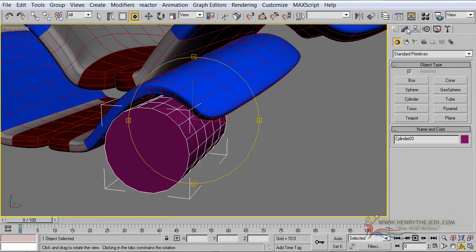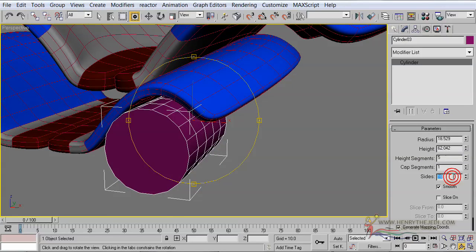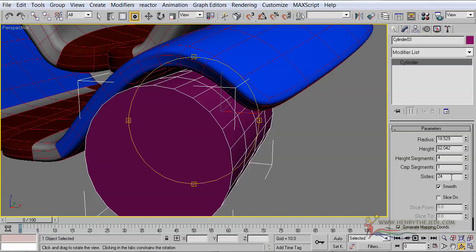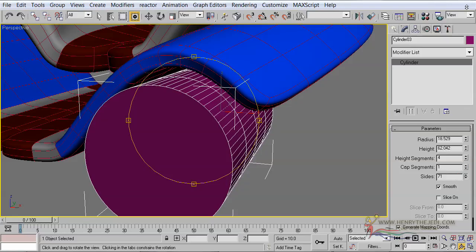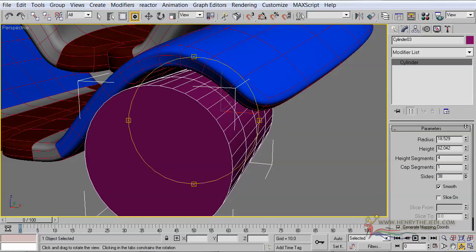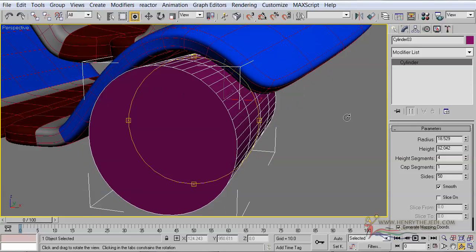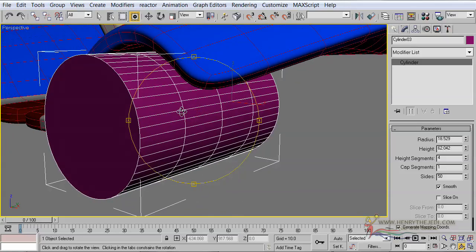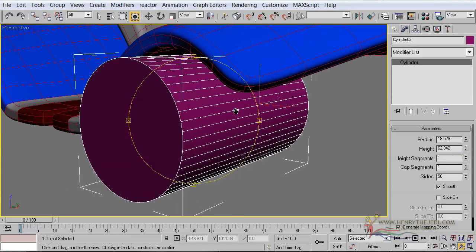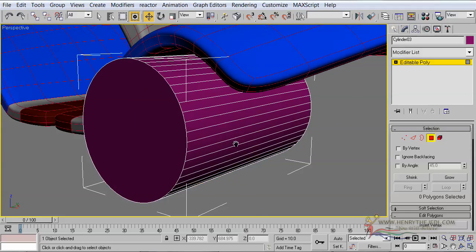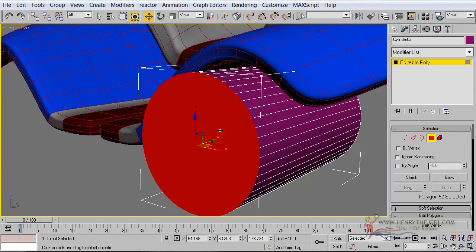Let's go to the Modify panel and change the number of sides. This is an object we really don't want to apply mesh smoothing to, so let's give it as many sides as possible — 50 sides should be enough. In that way we can reduce the number of height segments to one. Then let's go ahead and right-click to make this an editable polygon. Select the polygon and we are going to create the shape of the eye out of this polygon.